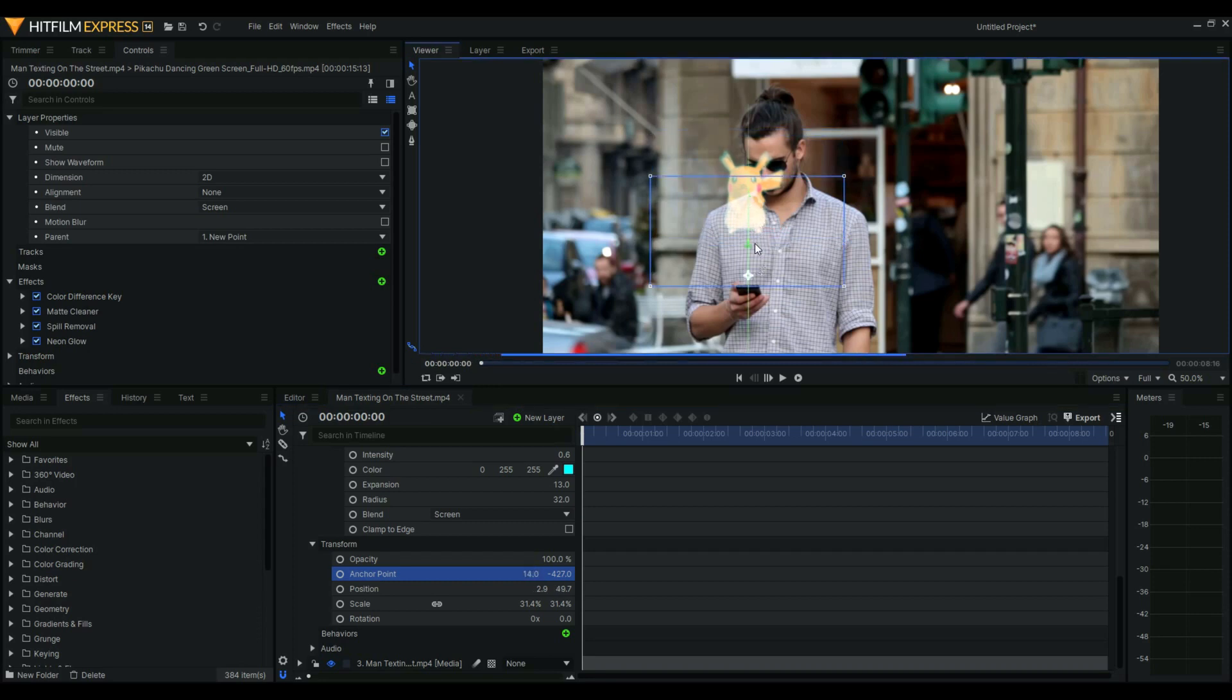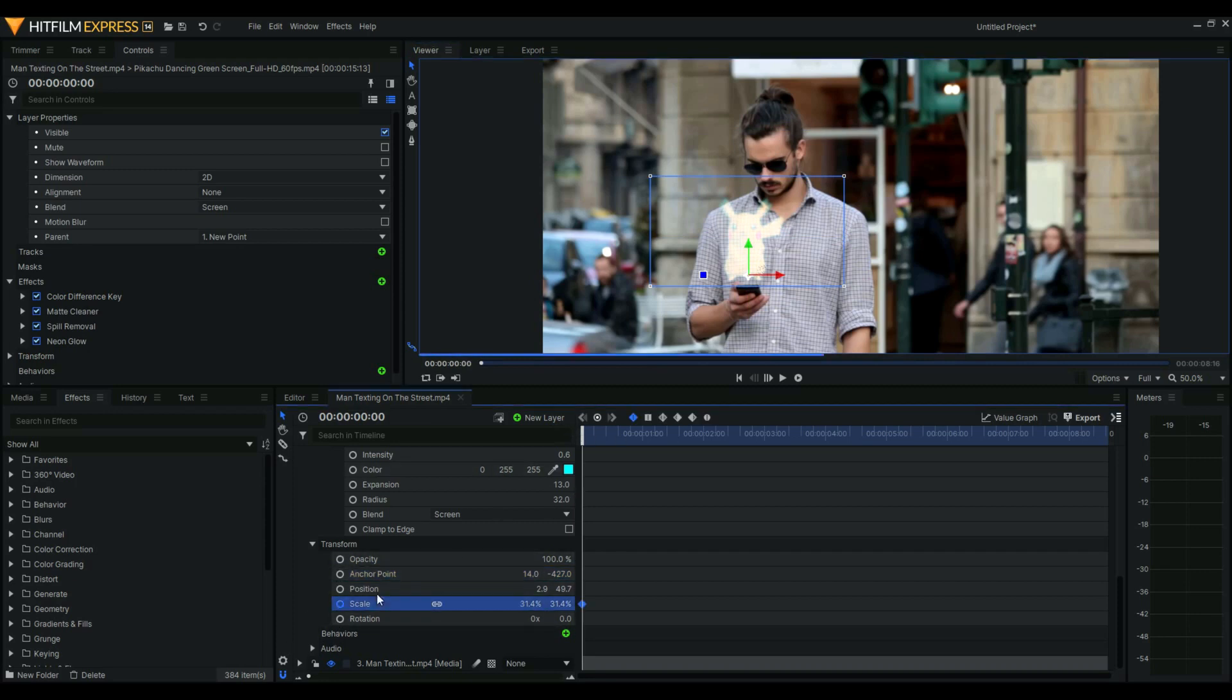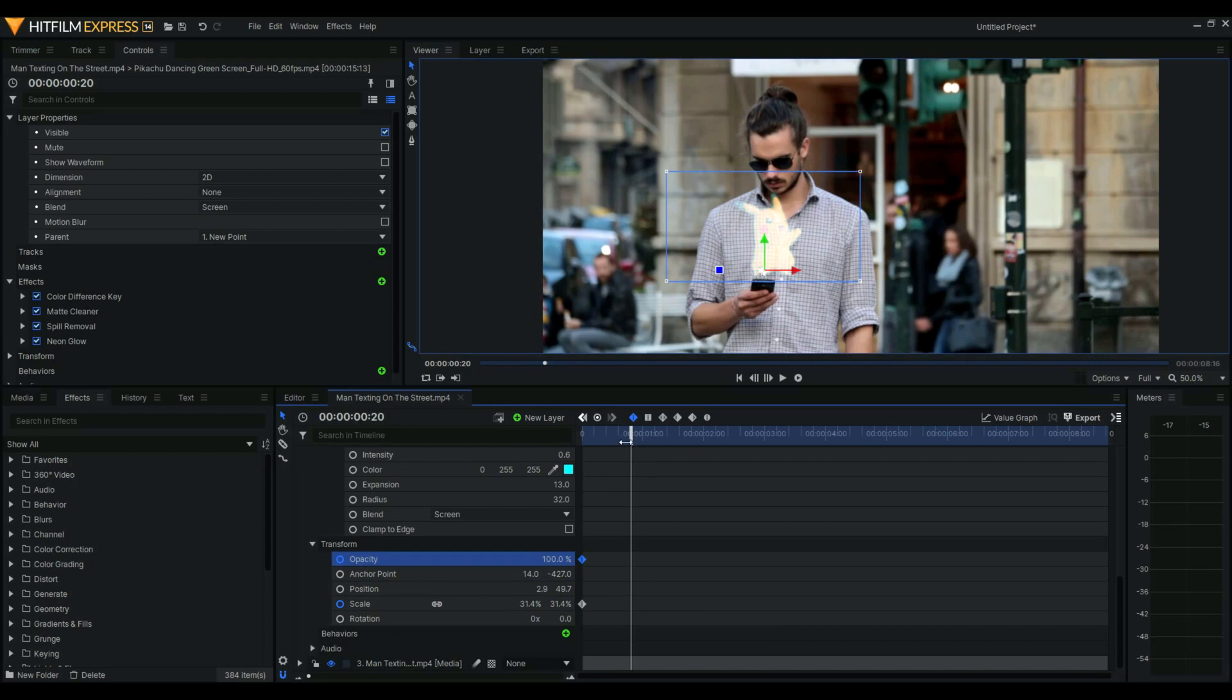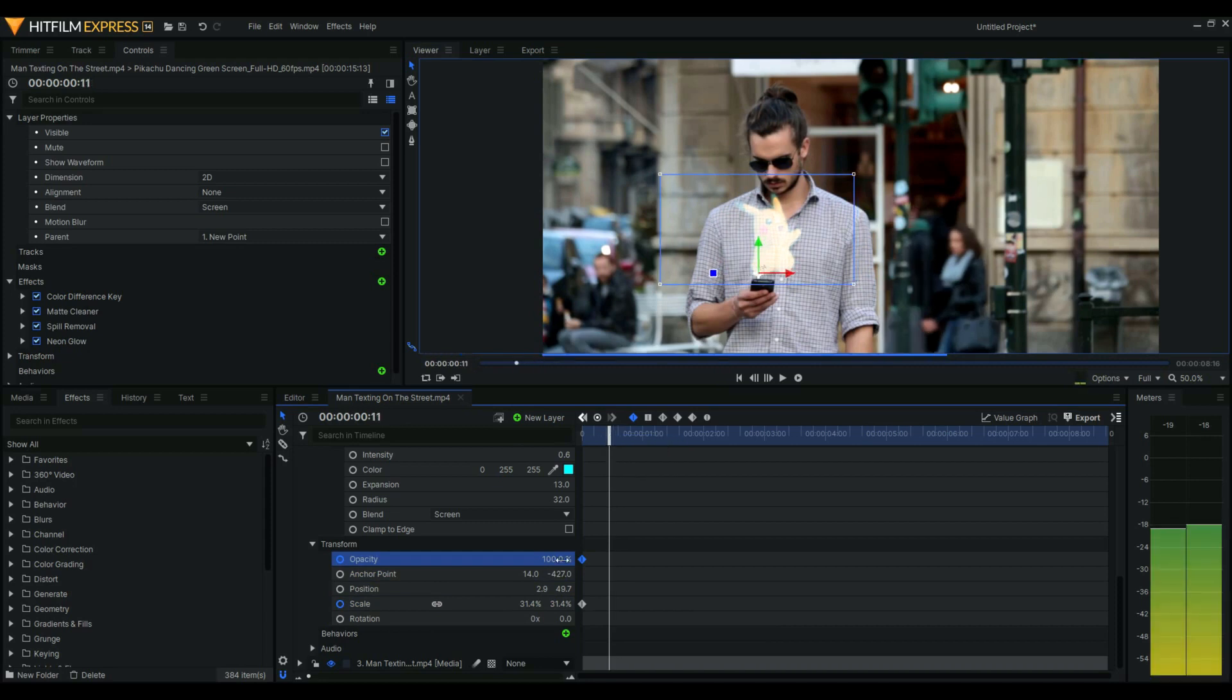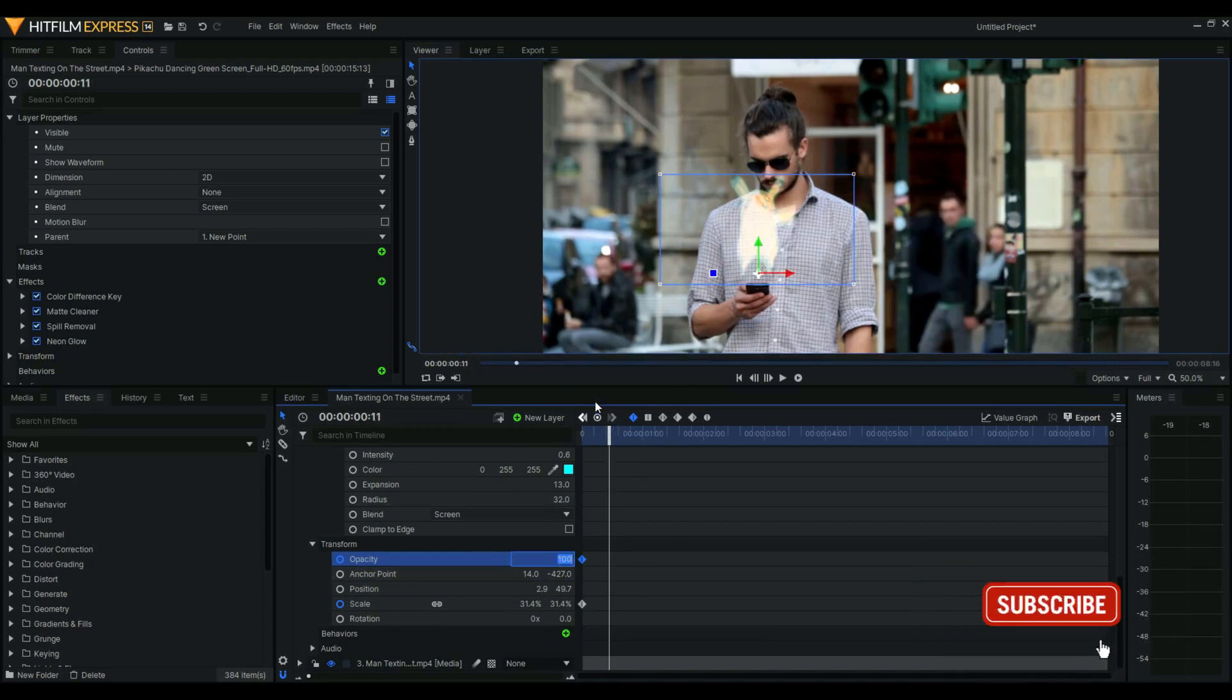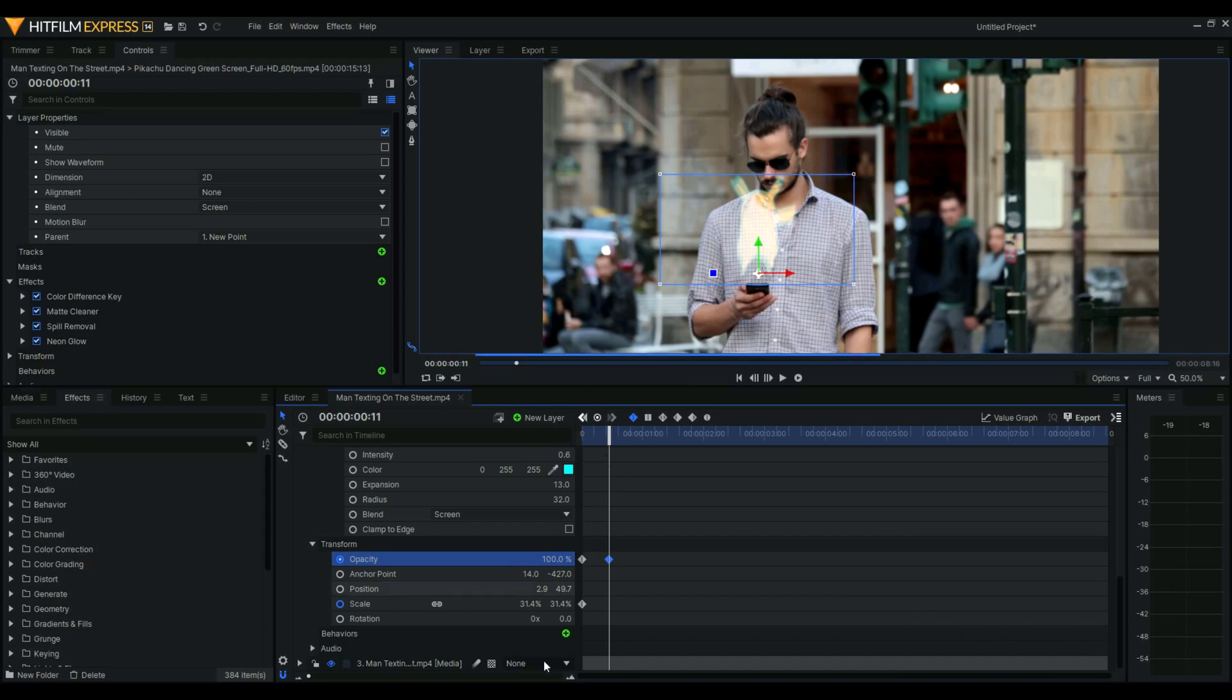Then what we're going to do is add a scale animation. Let's go to this - 100, and zero and zero. Then when you play, we have a small animation.